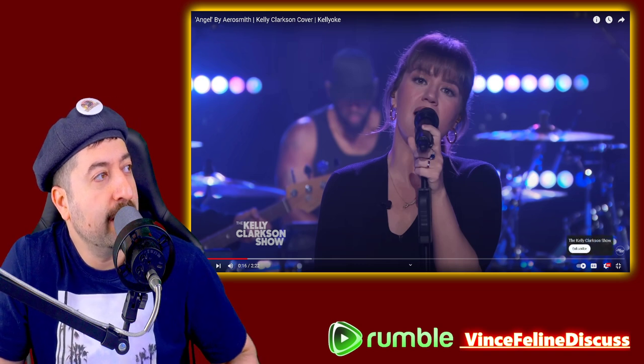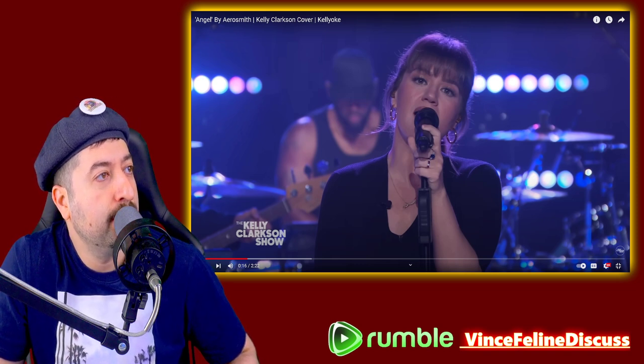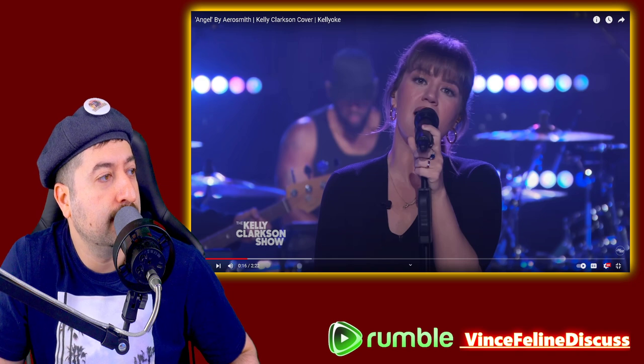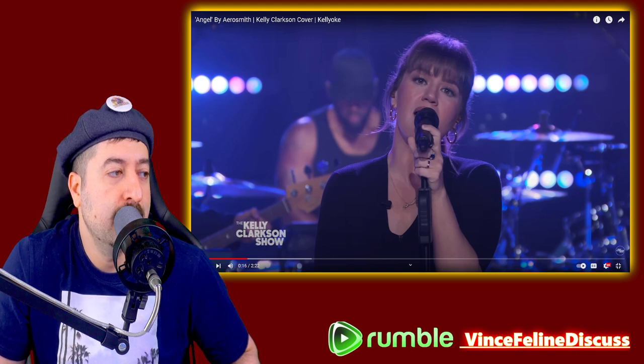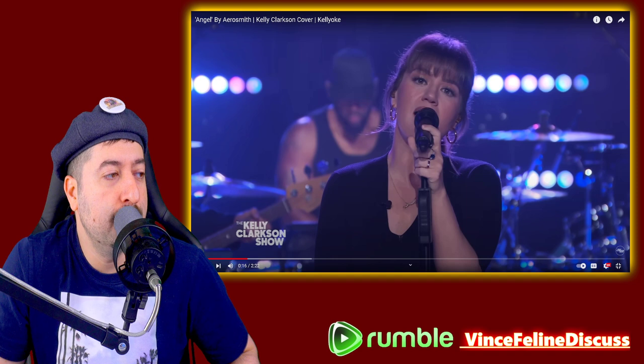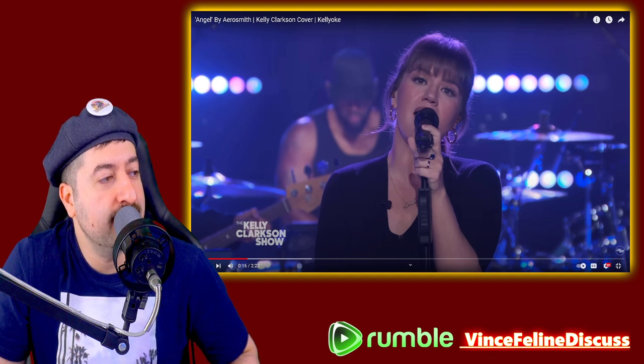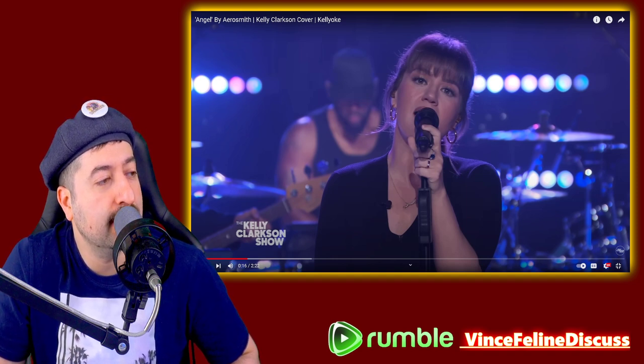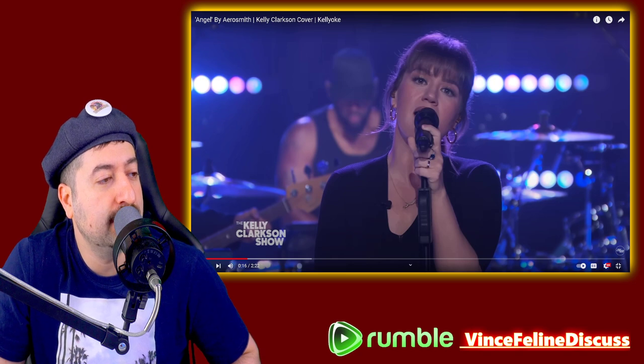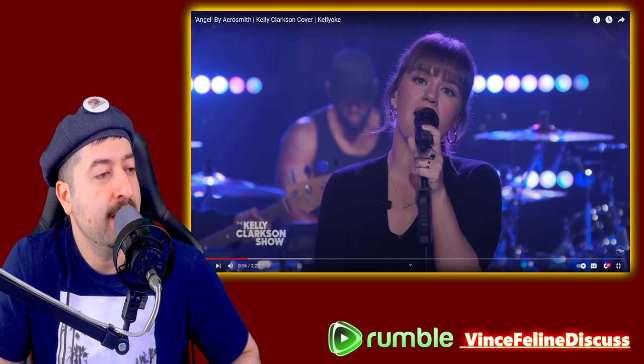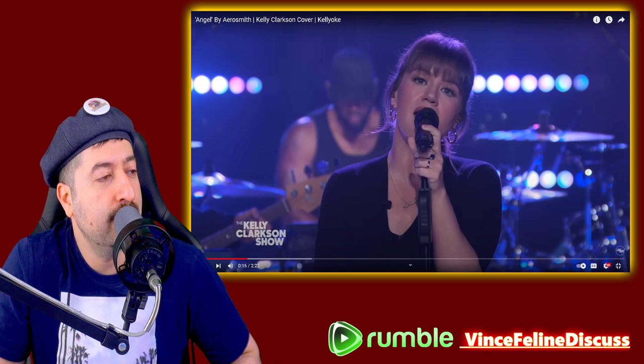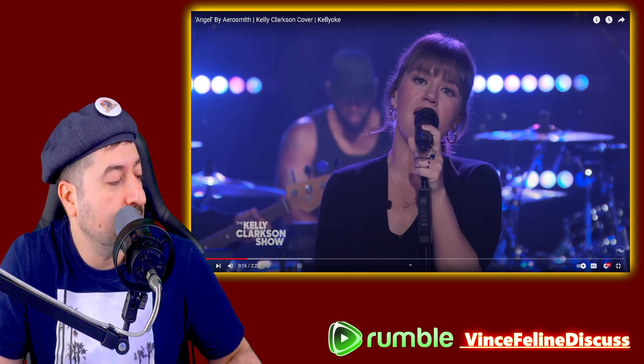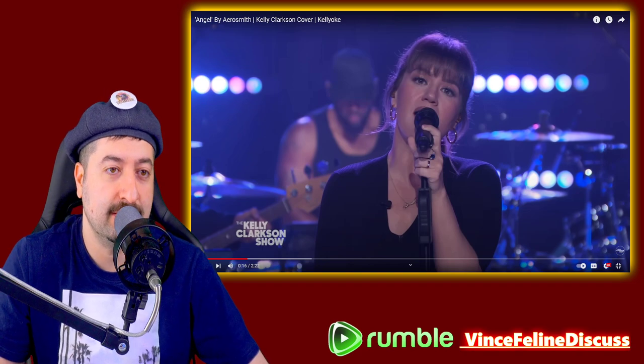Alright, so now we're going to check out Angel cover by Kelly Clarkson, requested by Alemo Bra 5747. Could you do Kelly Clarkson's live covers she does on her talk show? I always wonder if those performances were pitch corrected or not. So that's what we're going to look at right now.